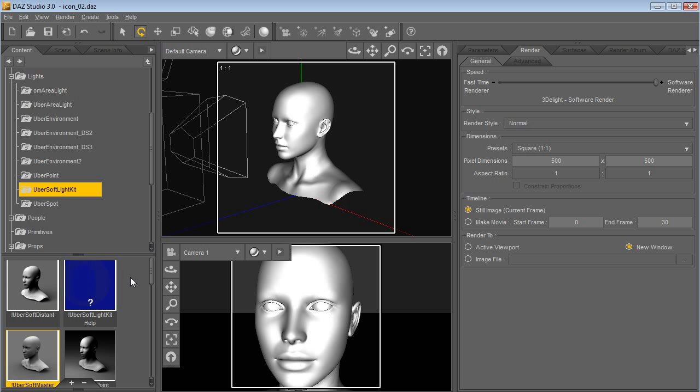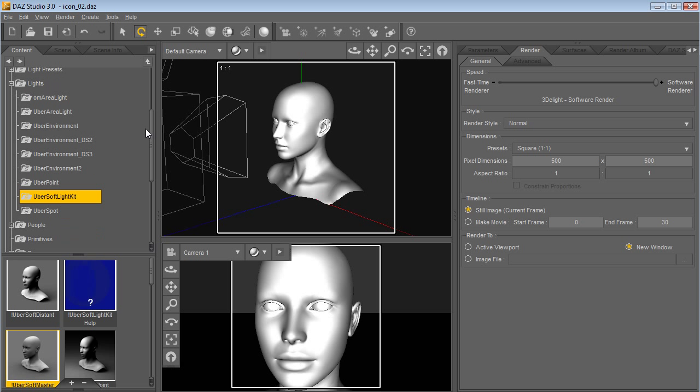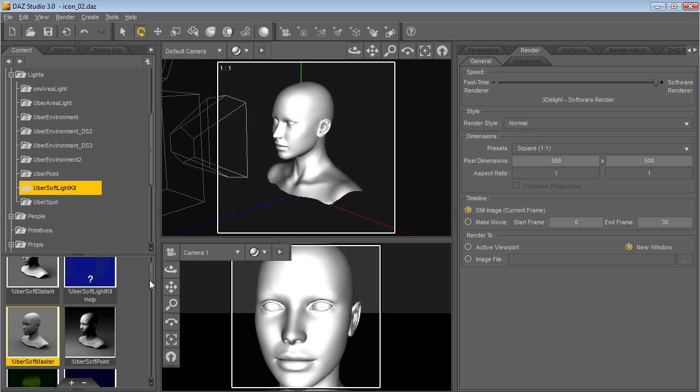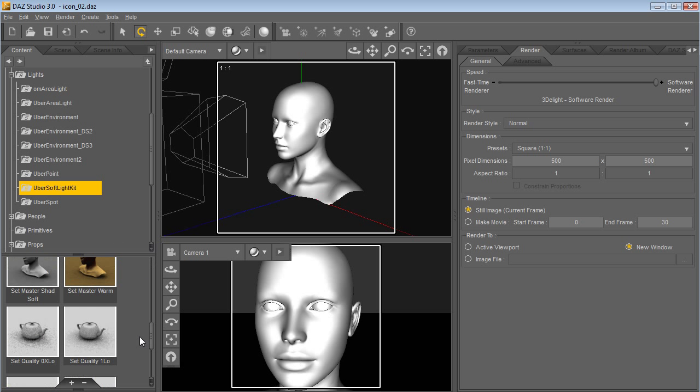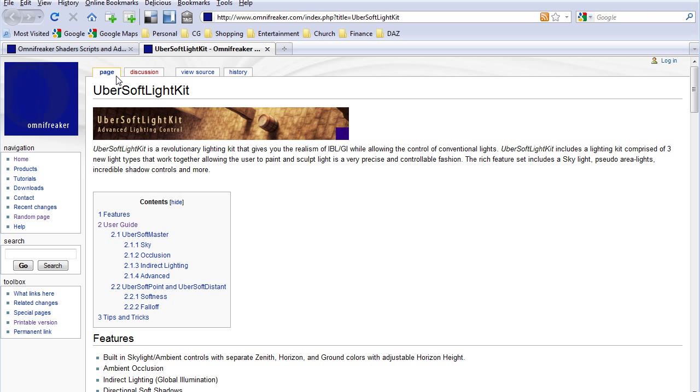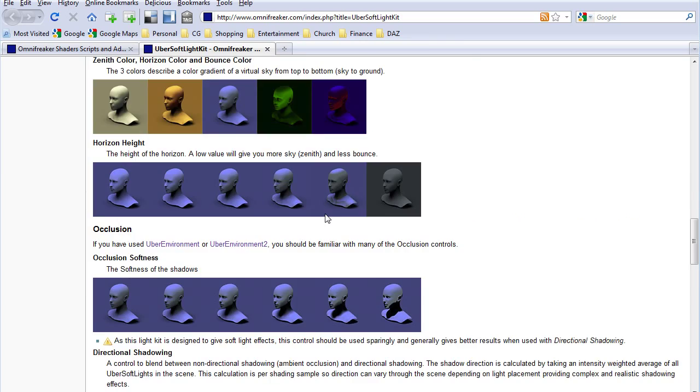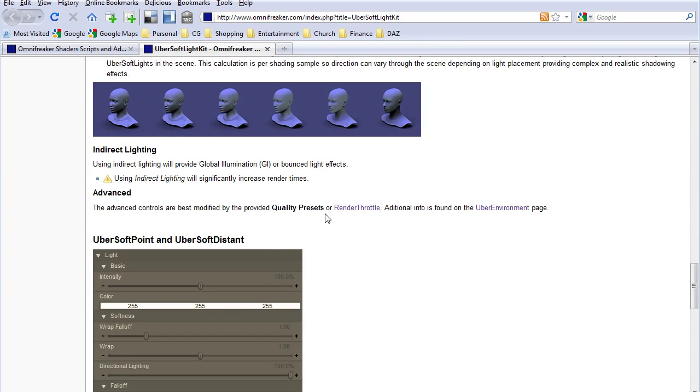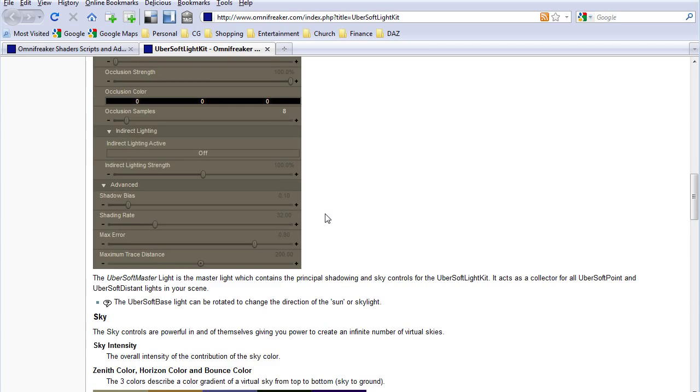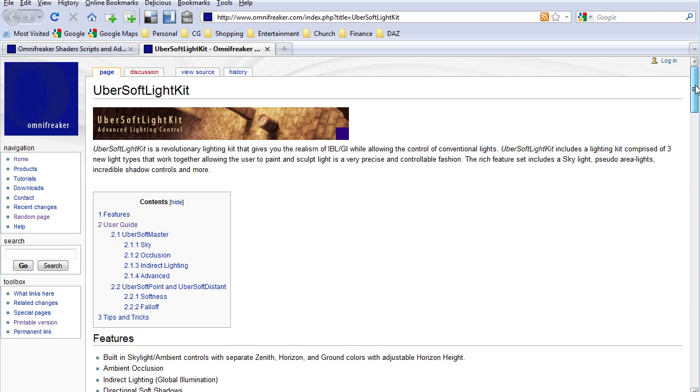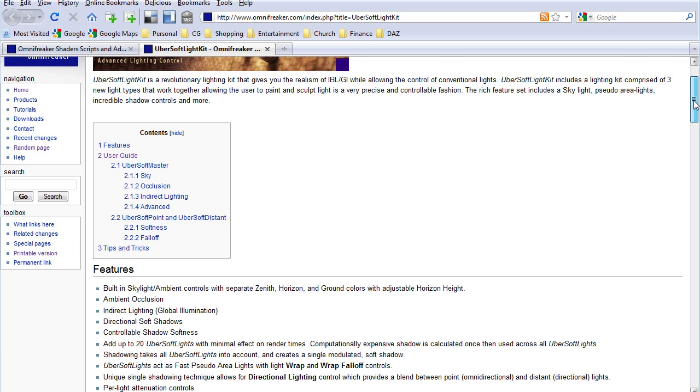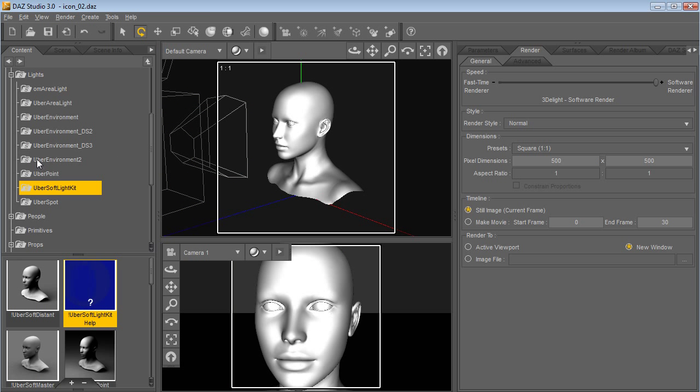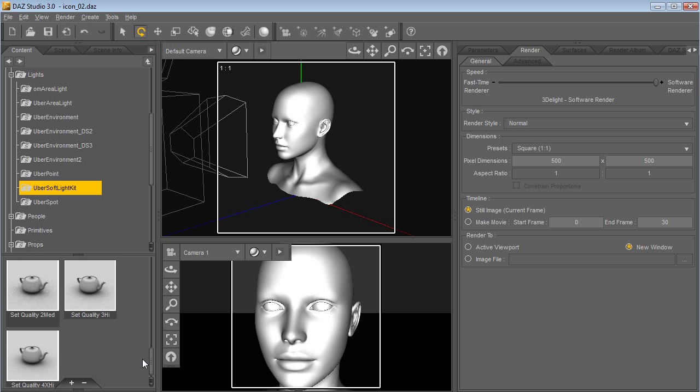When you install it, you'll see the Ubersoft Lite Kit under lights in your content folder. Here you'll see a number of little icons. The first one is the documentation here, in case you need to go back to it or get lost a little bit. This will be updated as the web reference and written reference for the kit. And then there's a few other things in here.